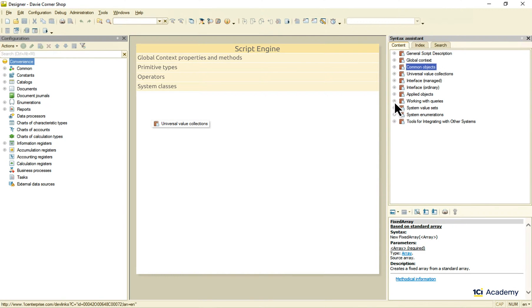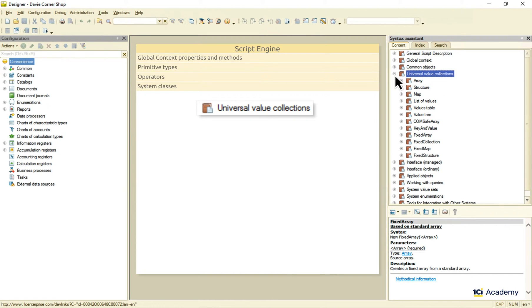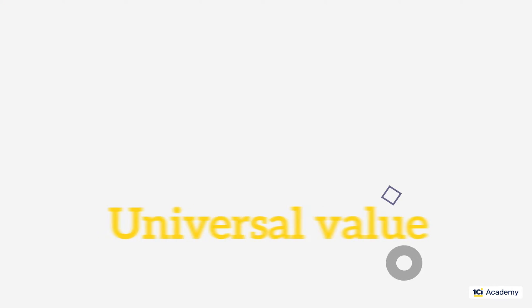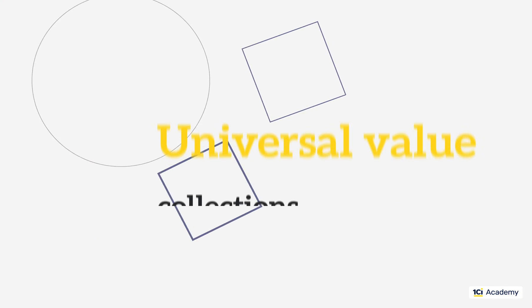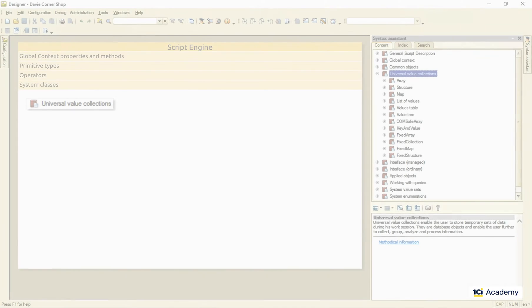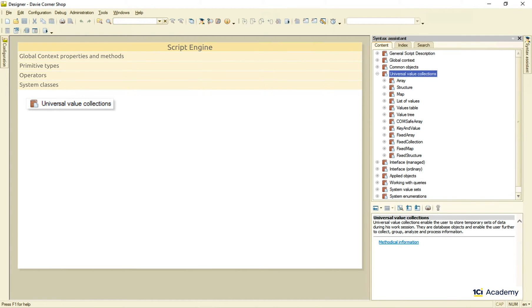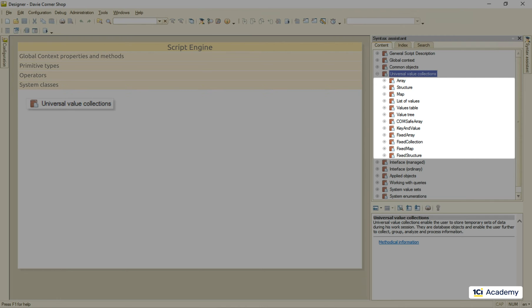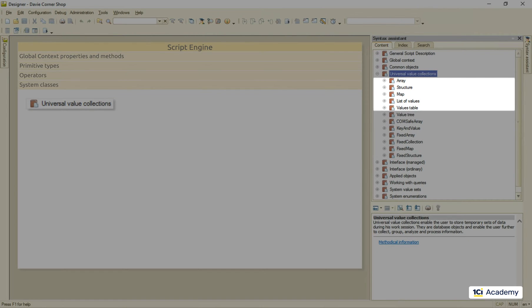And the last bunch of the system classes – universal value collections. We use them all the time, all over the place, so let's dig a bit deeper here. All of these are in-memory value lists you can create in the local context. Let's take a closer look at the most commonly used ones – array, structure, and map.